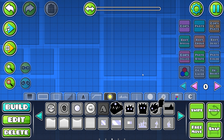One more thing before we get started: I'm going to put a link in the description. I found a website that has a simulator where you can try out different frequencies, wavelengths, and amplitudes to test values you want to use in your level.